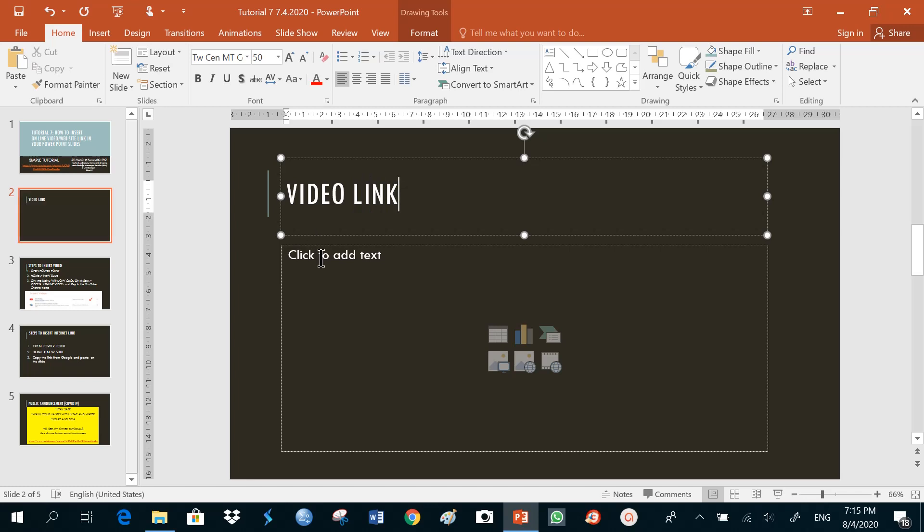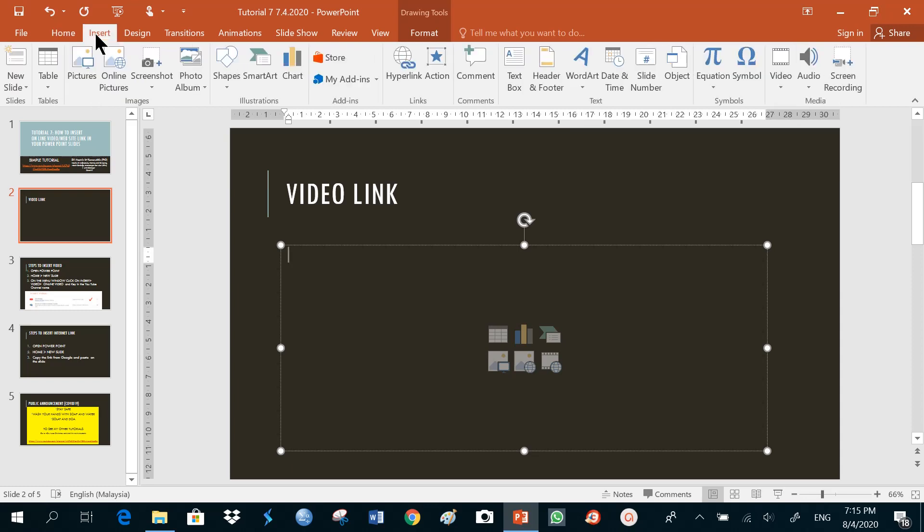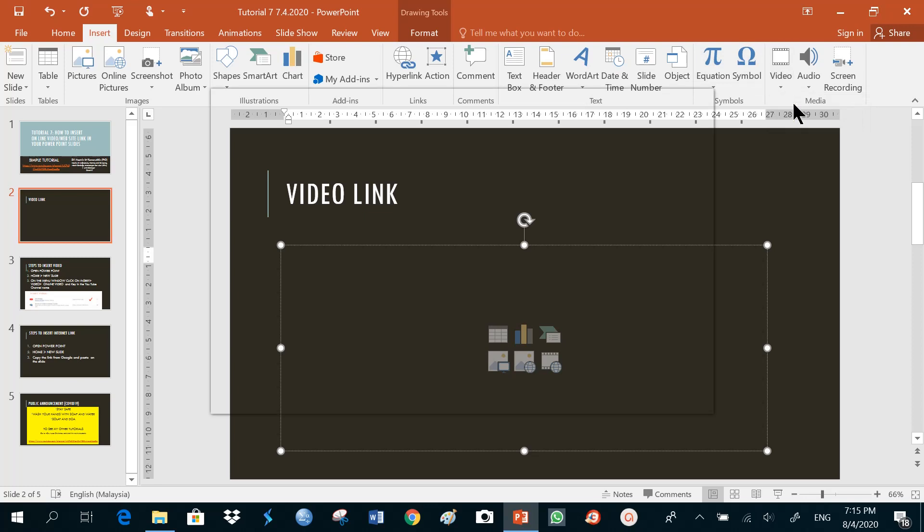And I'll just click on the insert button up here, go to video, online video.